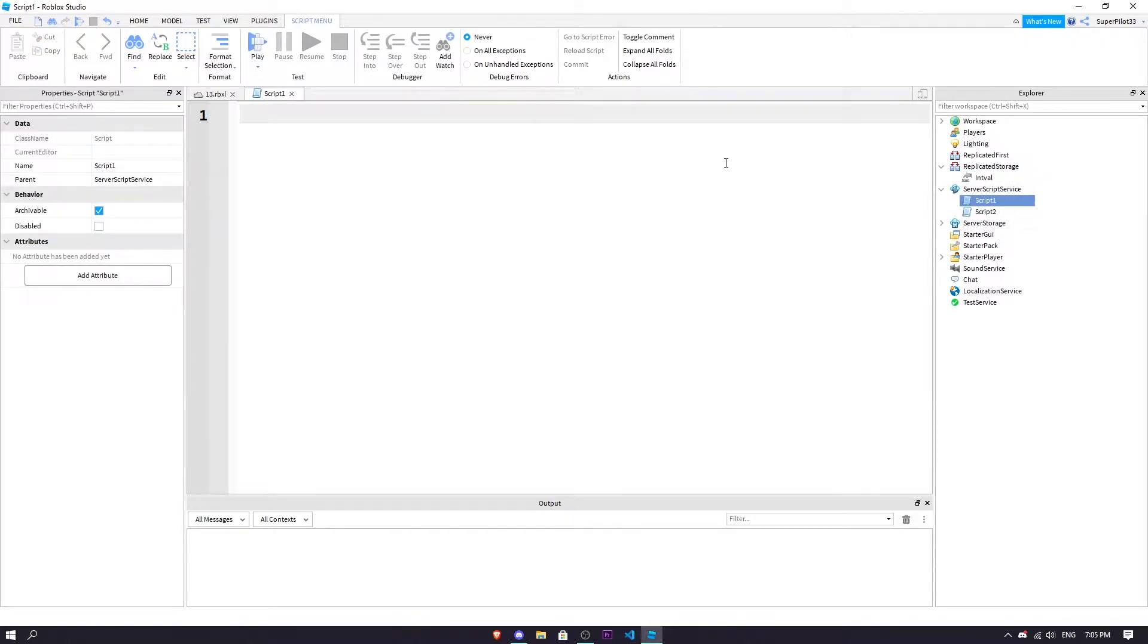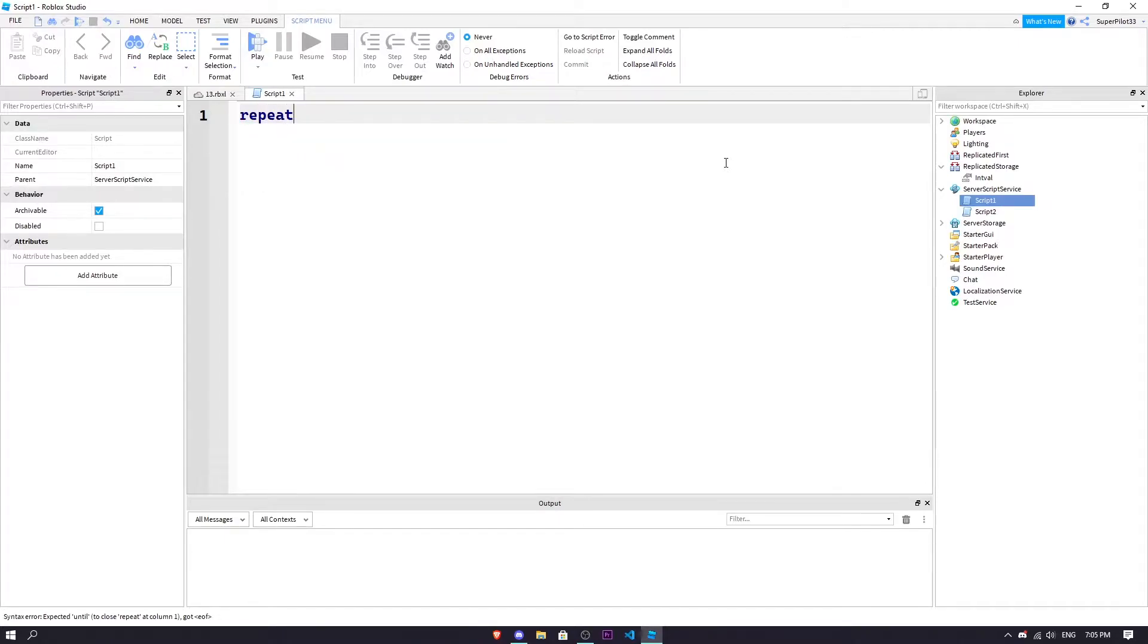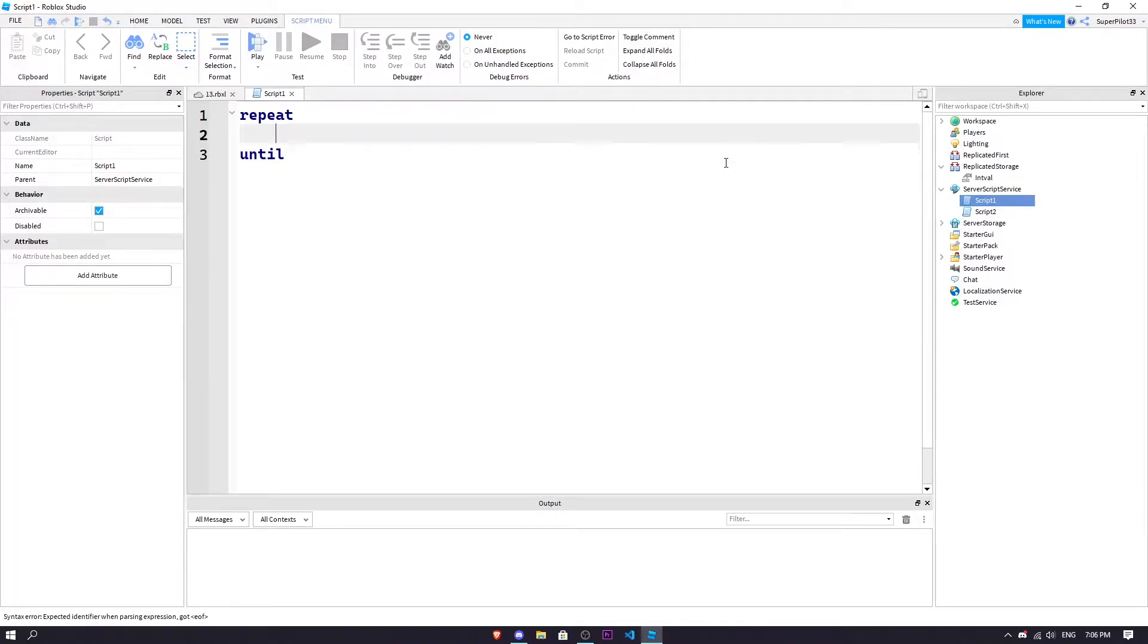So now with all this made, what I'm going to teach now is how a repeat loop works. So you're going to type in repeat, enter, and it's going to come up with an until and in here you're going to repeat something.